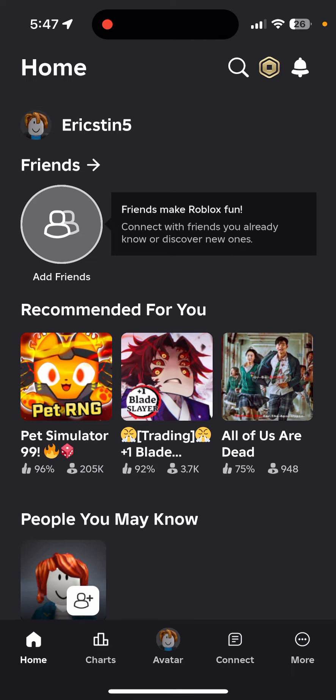To change the display name, click on this pencil icon right here and then you can change your display name. Note that you can only change your display name every seven days, so you can only change your name once a week.